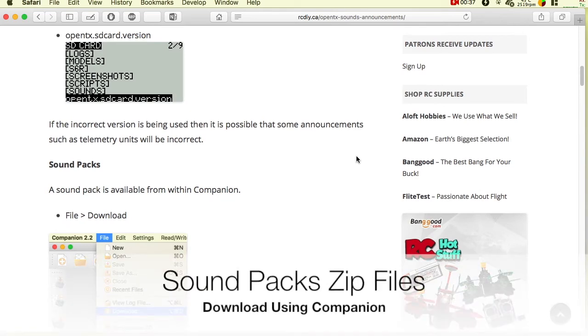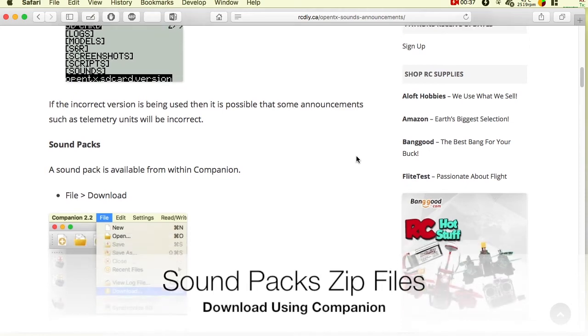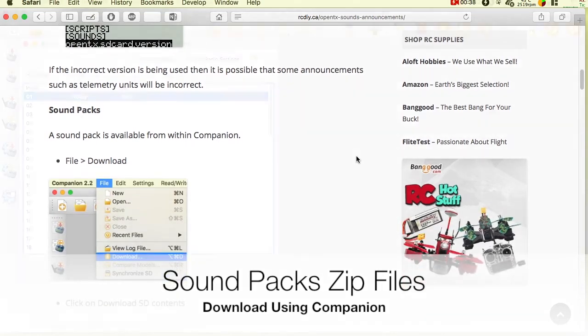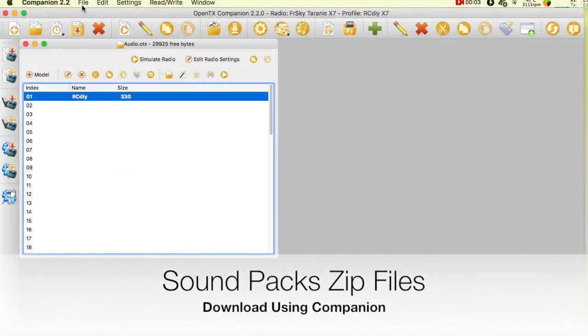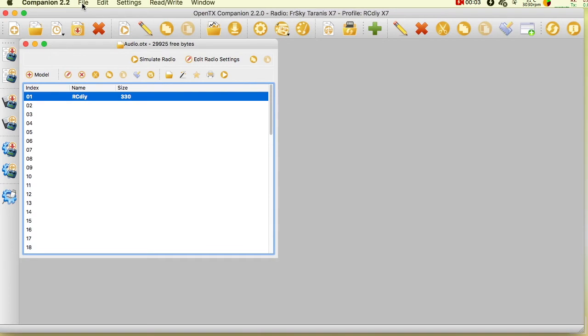The sound packs are downloaded as zip files. To ensure that the correct sound pack is being used, download the sound pack using Companion.